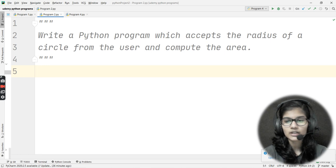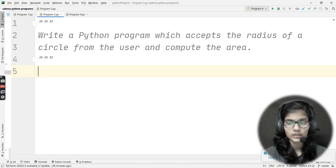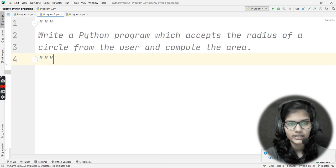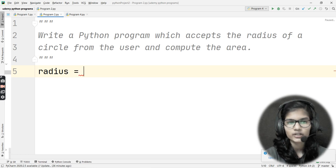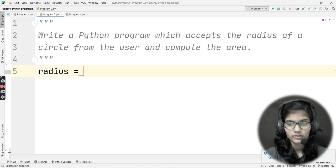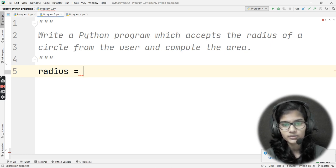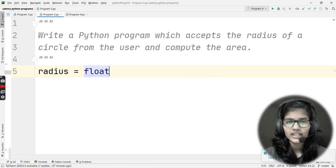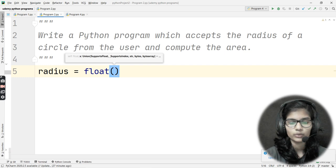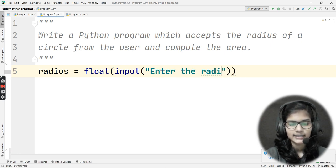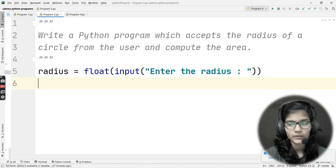Now let's solve this question using all three ways. The first, simplest way is declaring a variable and writing the area formula. We take the variable radius, and since radius can be an integer or float, I'll use float. I write: radius = float(input('Enter the radius: ')).